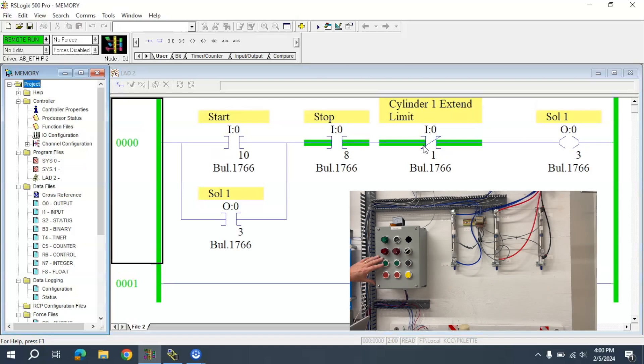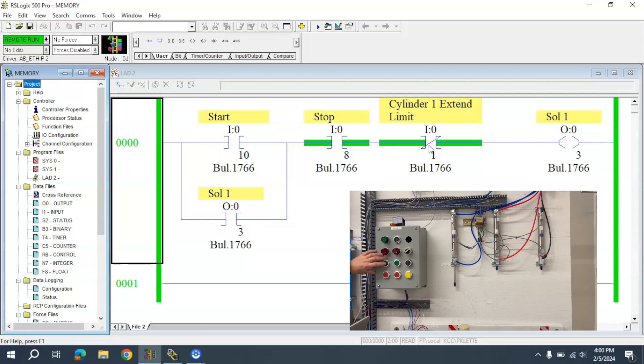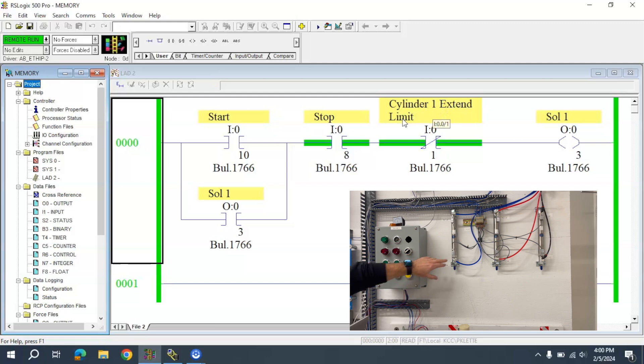Here you can see that I have this set up where the cylinder will automatically retract. I hit the button, and it automatically comes back because it hits this Cylinder 1 extend limit, which is this right here.